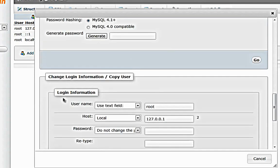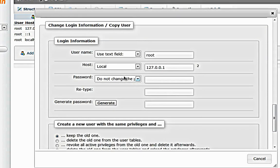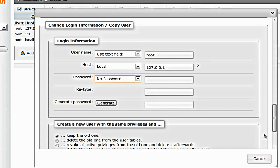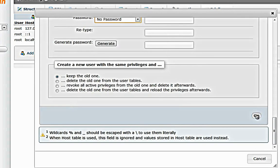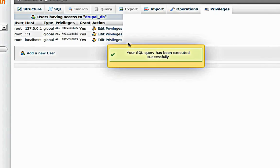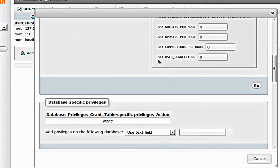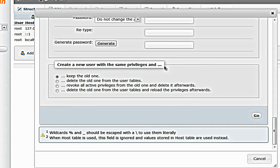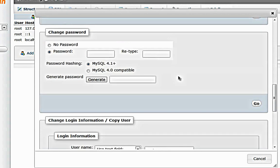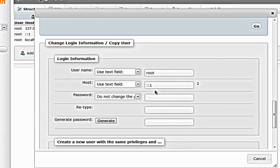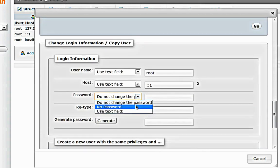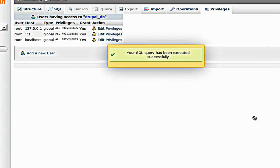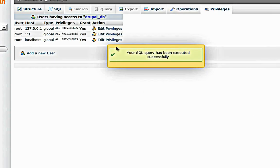Go to login information and in the password just put no password. Then click on go and similarly do to the other two areas. No password.